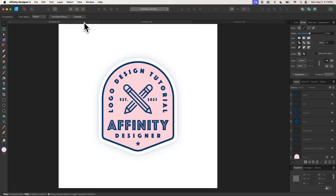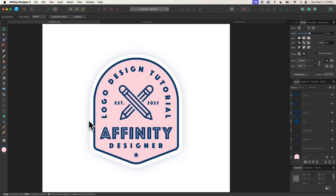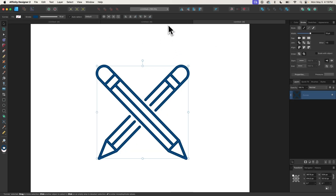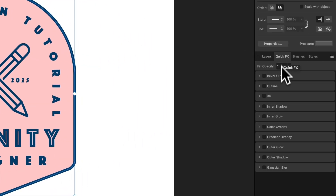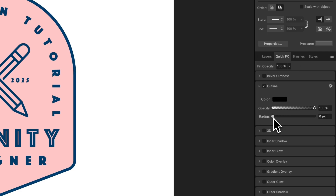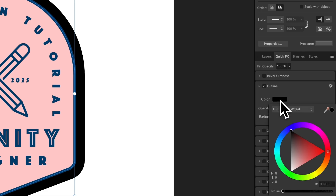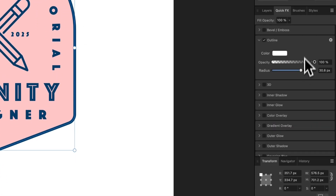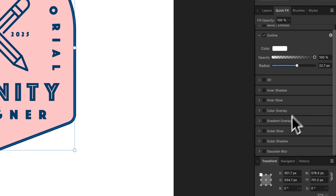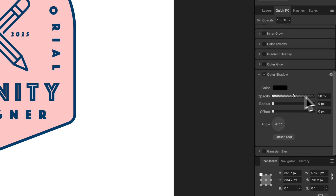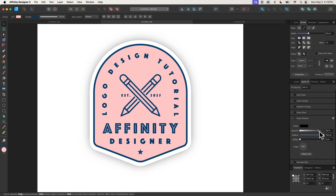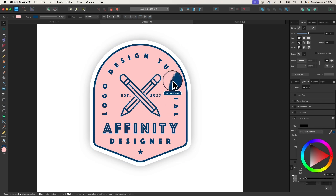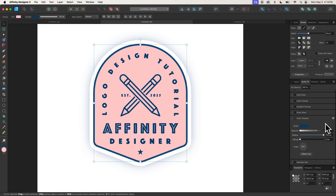The final step is to place a white outline with a drop shadow behind the main shape. I'll select the background shape, come over to the Quick Effects menu, and choose Outline. I'll bring the radius out and then click on the black stripe and change it to white. Maybe I'll make that a little smaller. Then I'll choose Outer Shadow, bring the opacity all the way up, bring the radius up, and then adjust the opacity down to taste. I'm going to make the drop shadow the same shade of blue I was working with — and I think that looks a lot better.